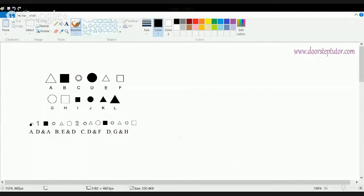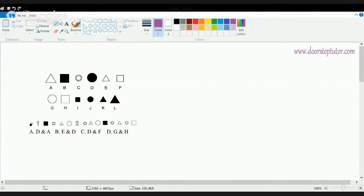Let's start with some practical applications for sequence completion in nonverbal series. When we talk about sequence completion in nonverbal series, we basically have a figure, and based on that figure we have to answer the remaining questions.